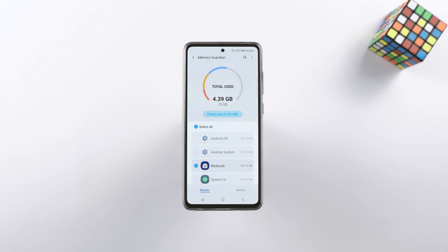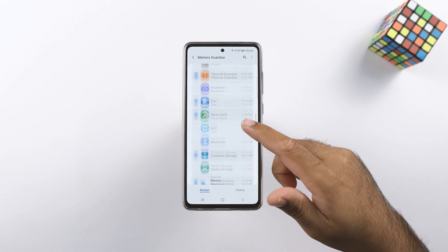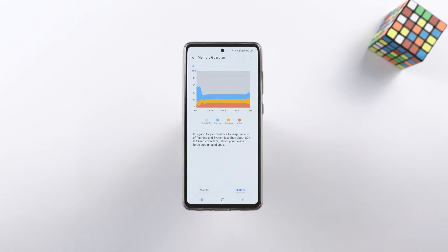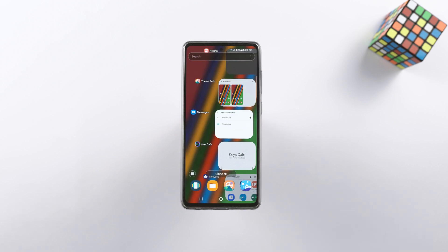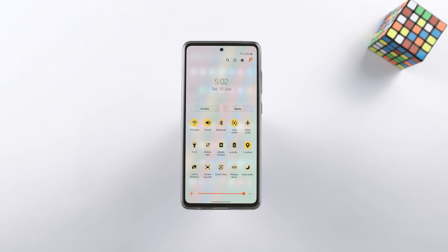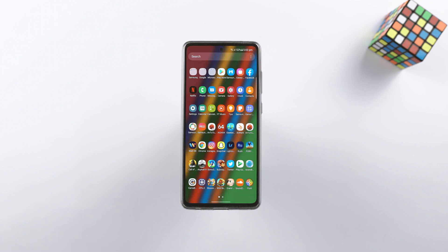And that's all the modules of Samsung Good Lock 2021. I am planning a UI customization video and a performance enhancement video using Good Lock 2021. Let me know if you have any specific requests or want me to cover one of these modules in detail. Drop your feedback below, hit the like button and subscribe if you haven't yet — I will sign off and see you all in the next one.